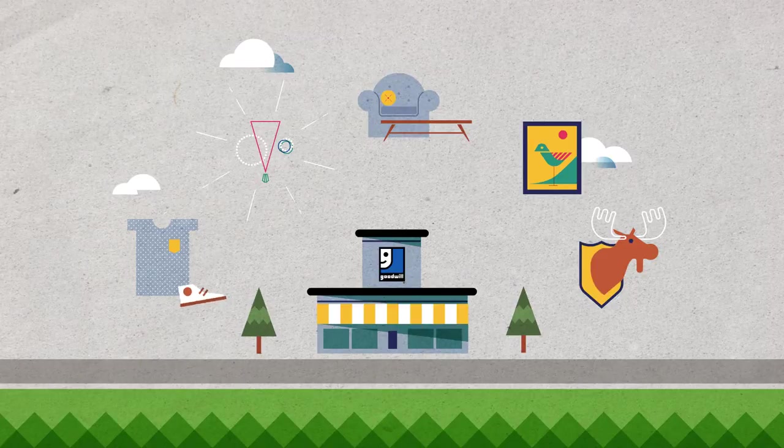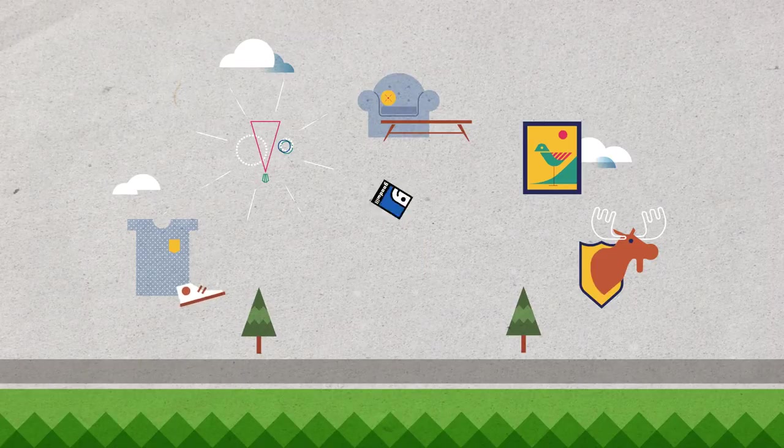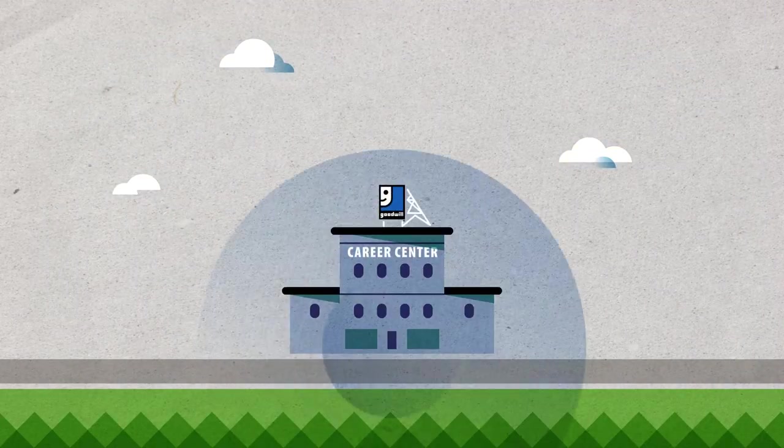But not all we do can be seen in the store. Our mission extends far into the communities we serve.